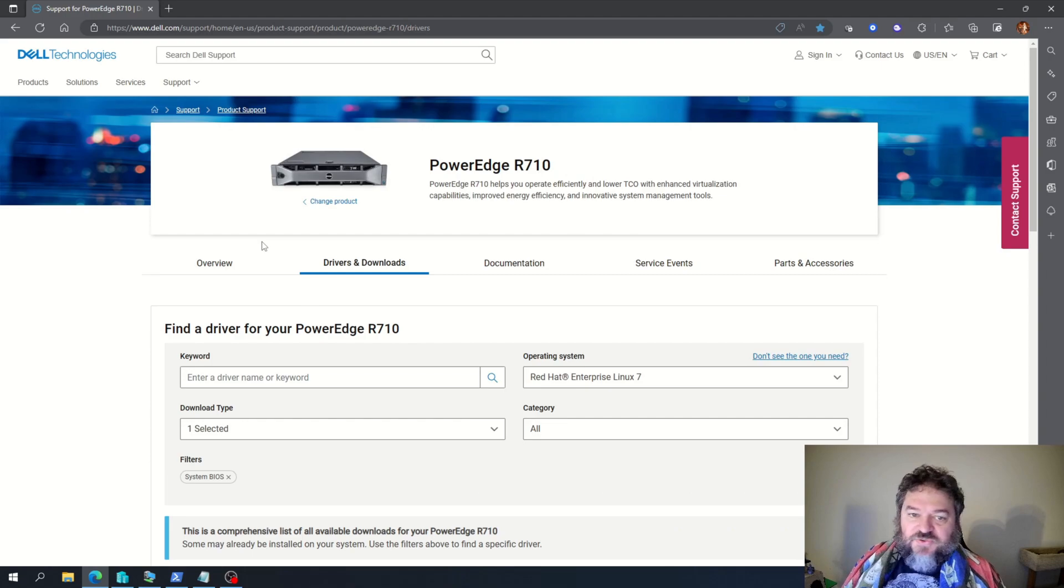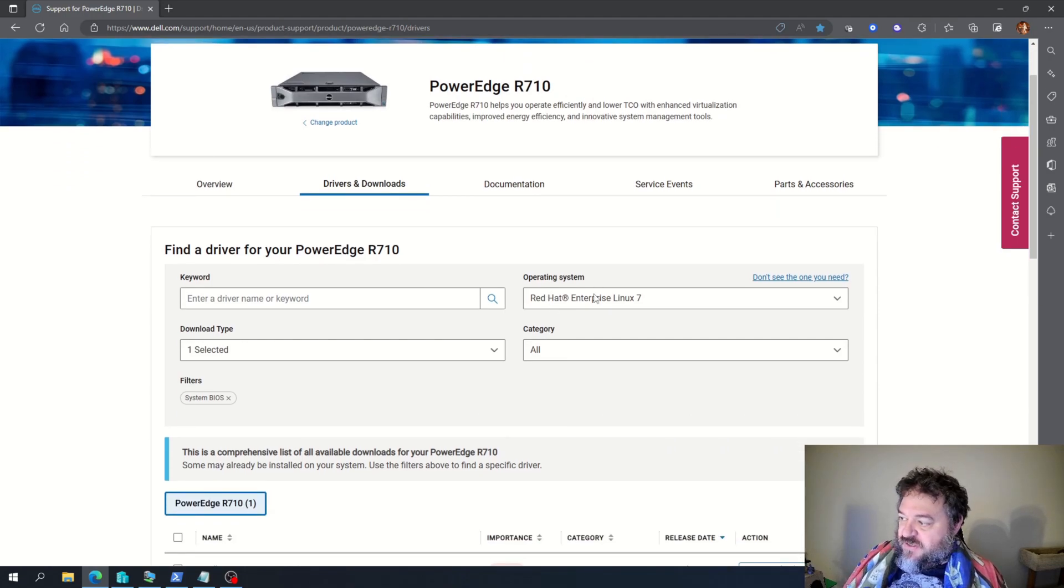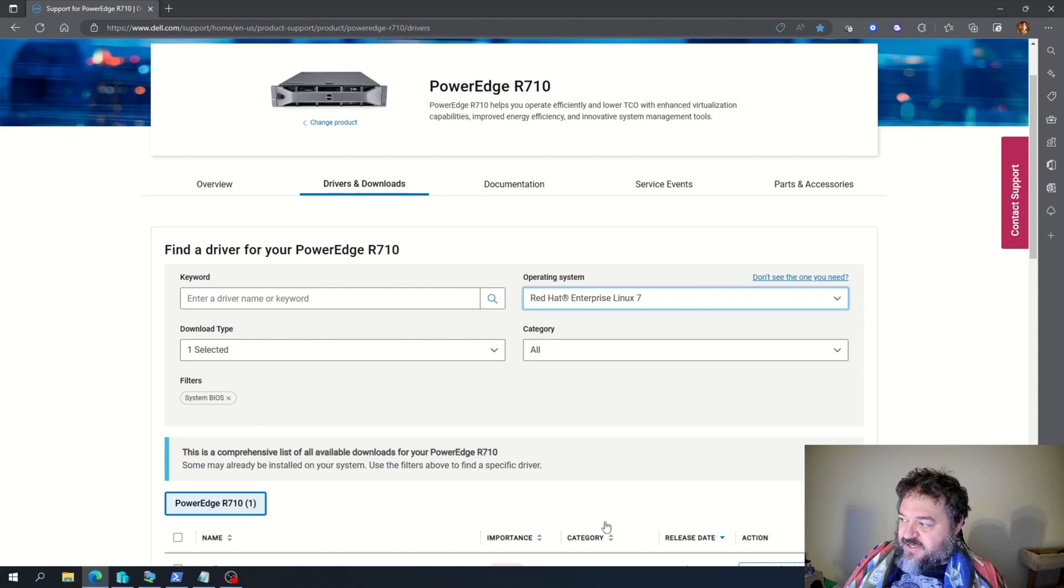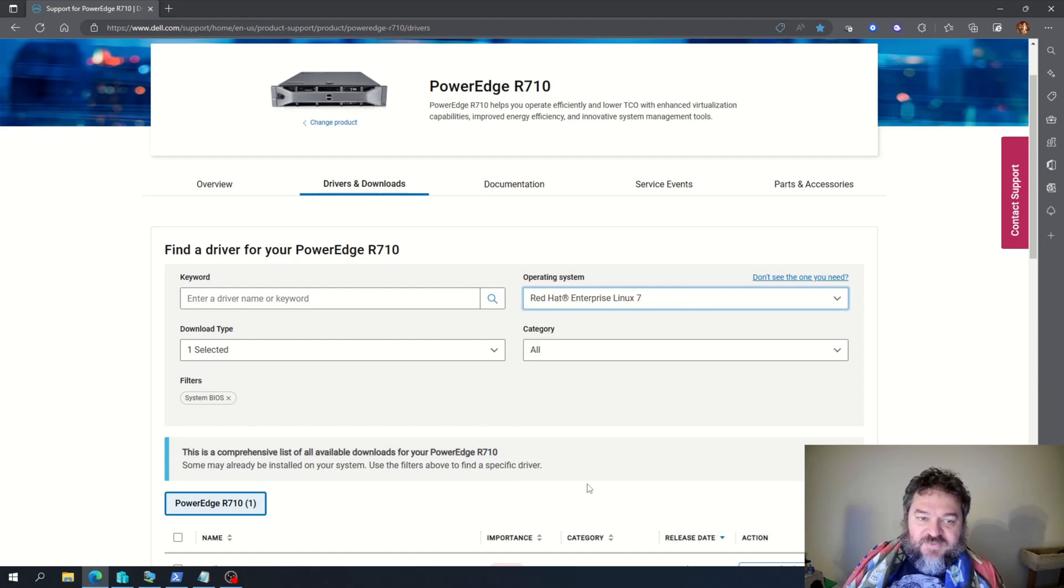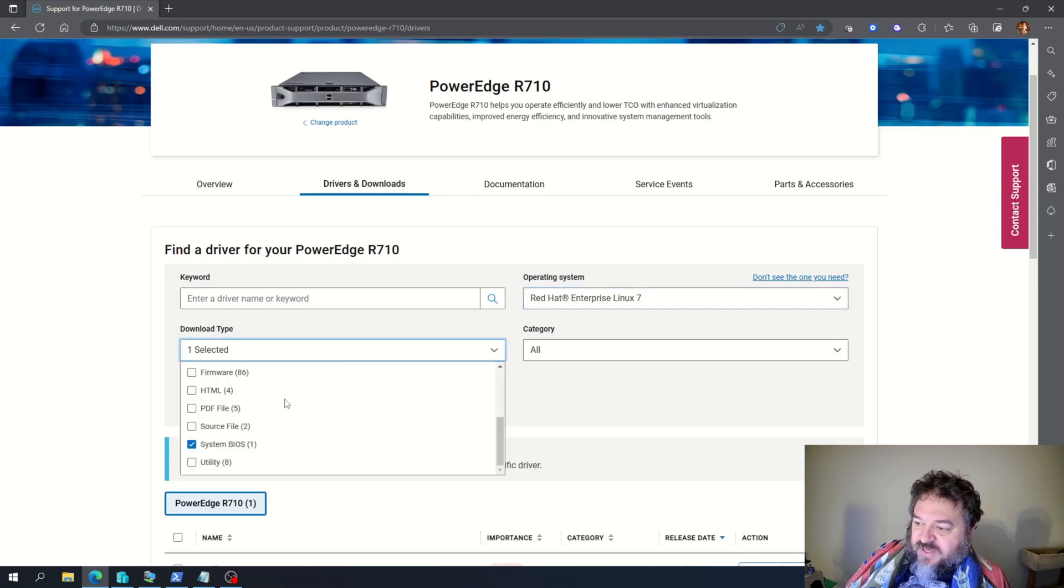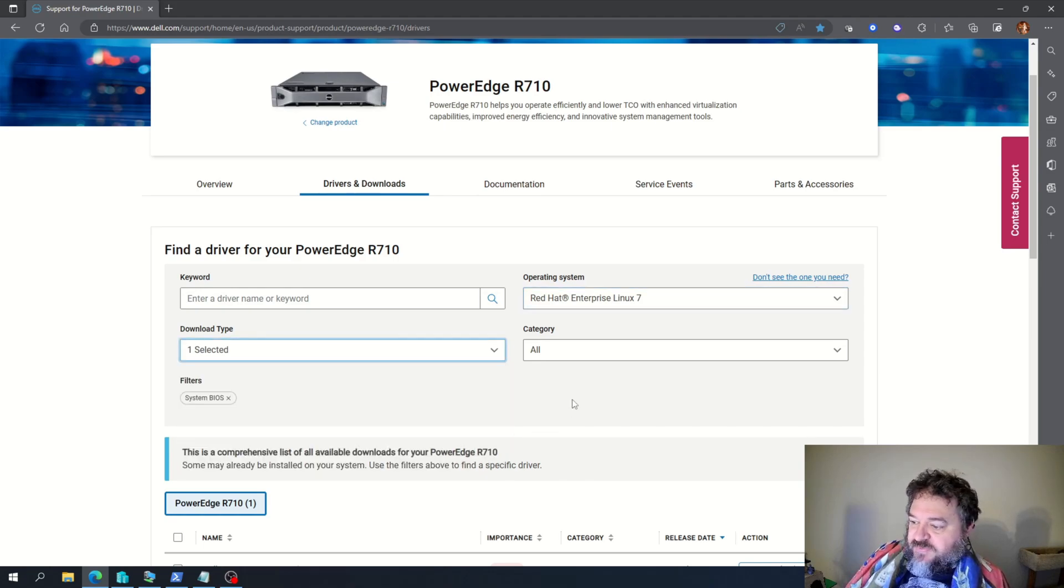So if we go to Dell Support and we look up the BIOS for the R710, we can select the operating system. For me, I'm selecting Red Hat Enterprise. You could have something else. And if I download, I'm just looking for the system BIOS, so I check the system BIOS.